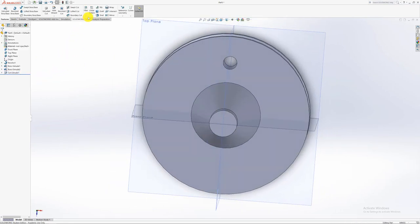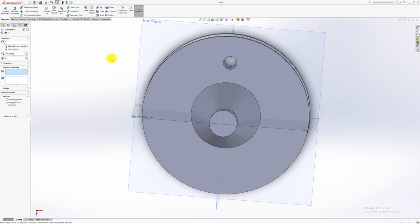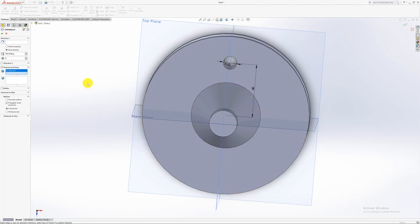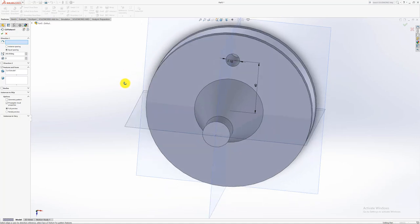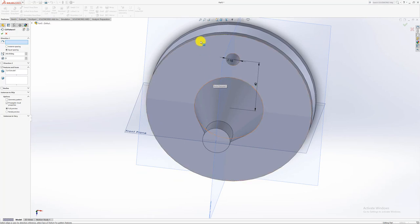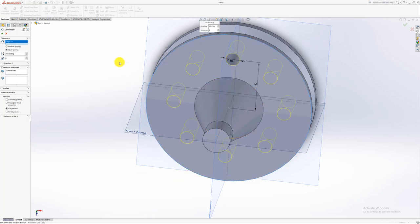Now I'm just going to go and say circular pattern. What do I want to pattern? What feature? I want to pattern that feature. I want what direction do I want to pattern this? Now you just need to select any round edge. Please make sure it's an edge. You can't select the surface, need to be a round edge. So anyone would be fine.